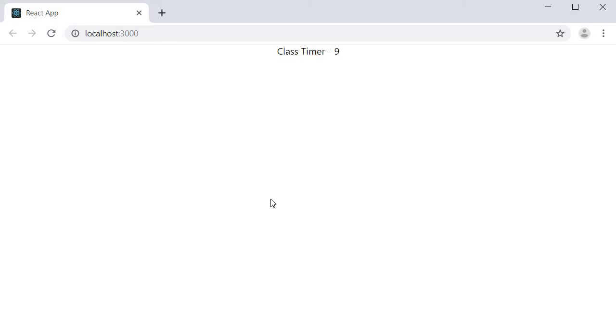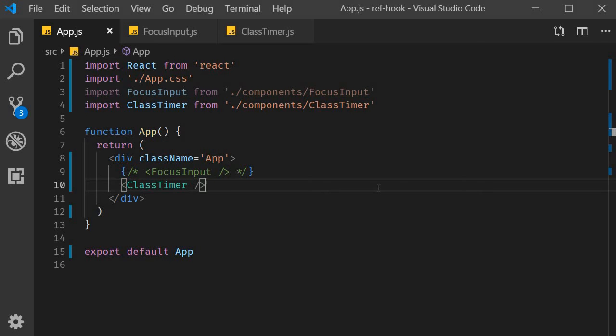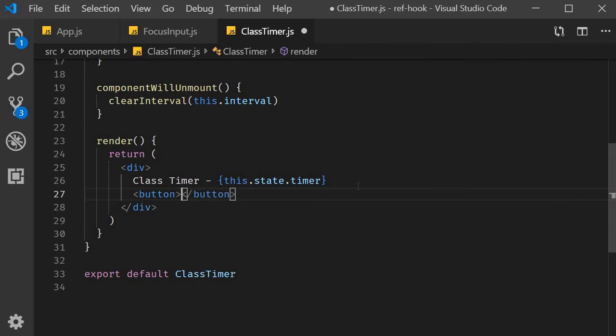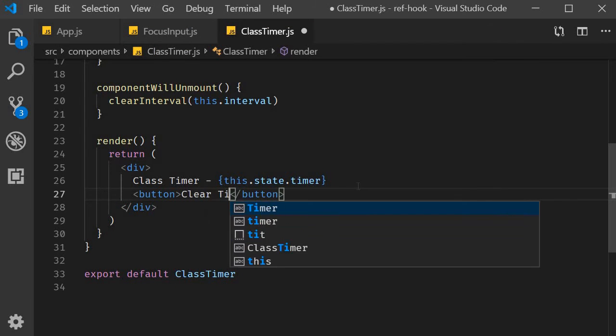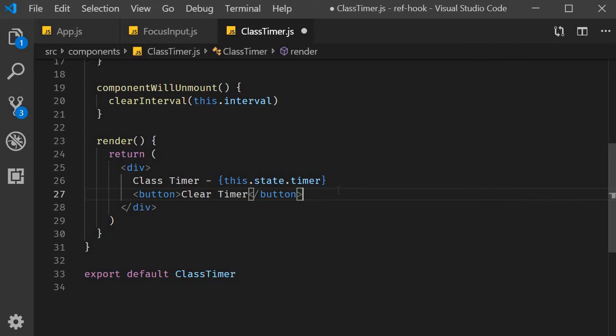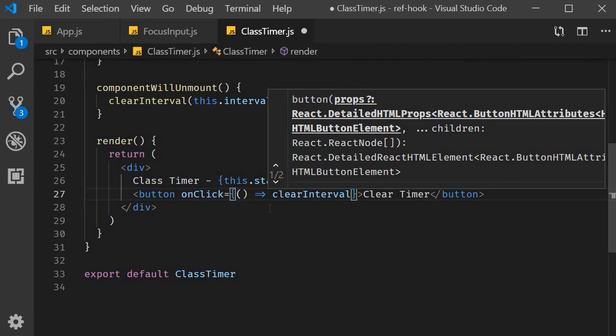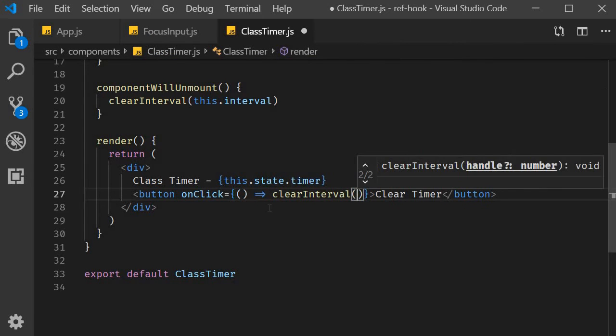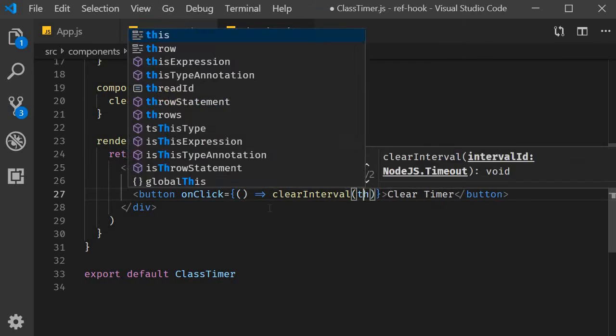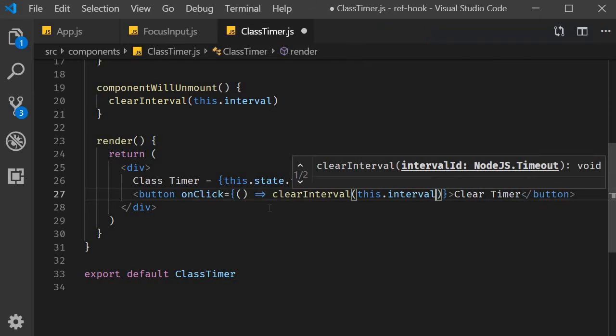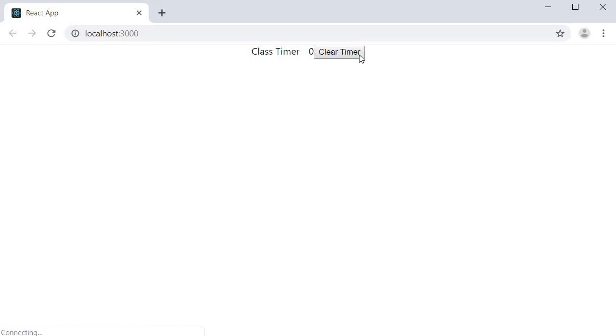And what I want to do is to clear this interval timer on a button click. So in the JSX, I'm going to add a button. And on click of that button, we clear the timer. ClearInterval, which accepts one argument, which is the value returned by setInterval. So this.interval. If you now head back to the browser and click on ClearInterval, you can see that the timer has stopped. Pretty straightforward.